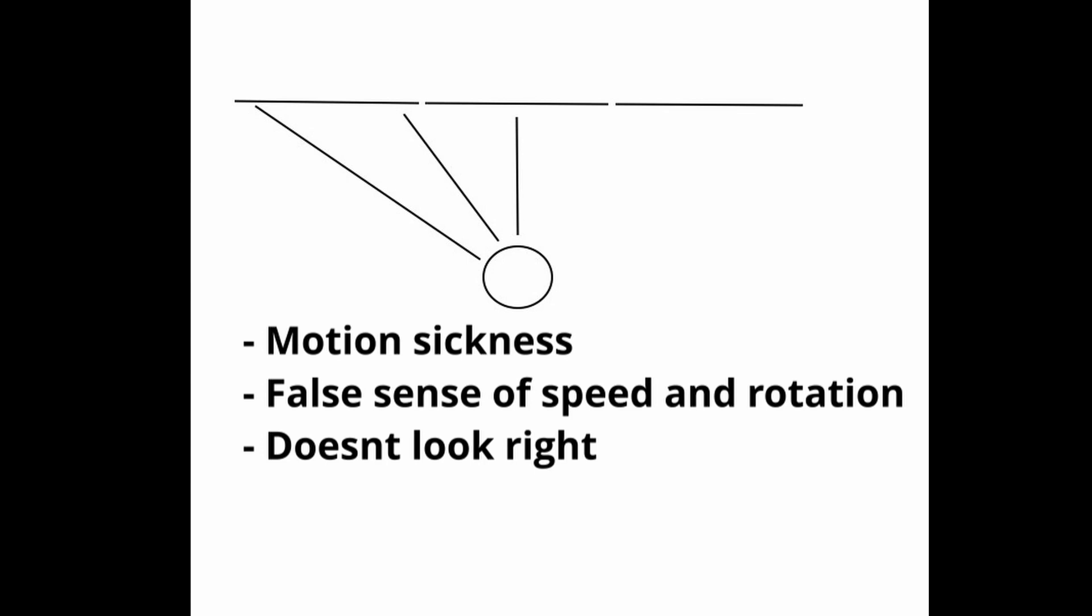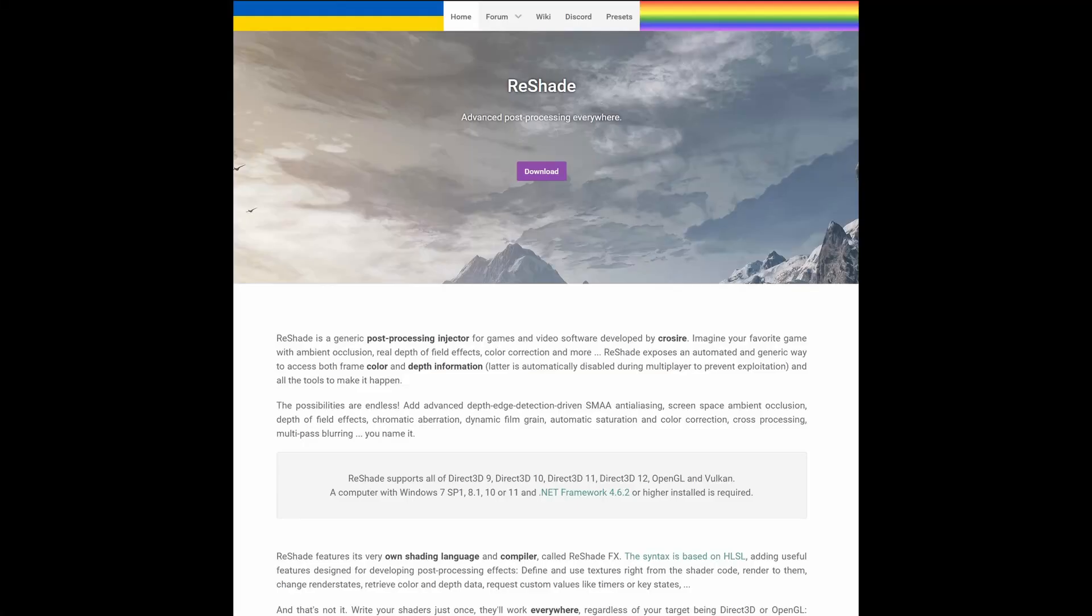So let's jump into the installation. We're going to use ReShade and a plugin called Perfect Perspective to fix the image back to something that looks more natural.